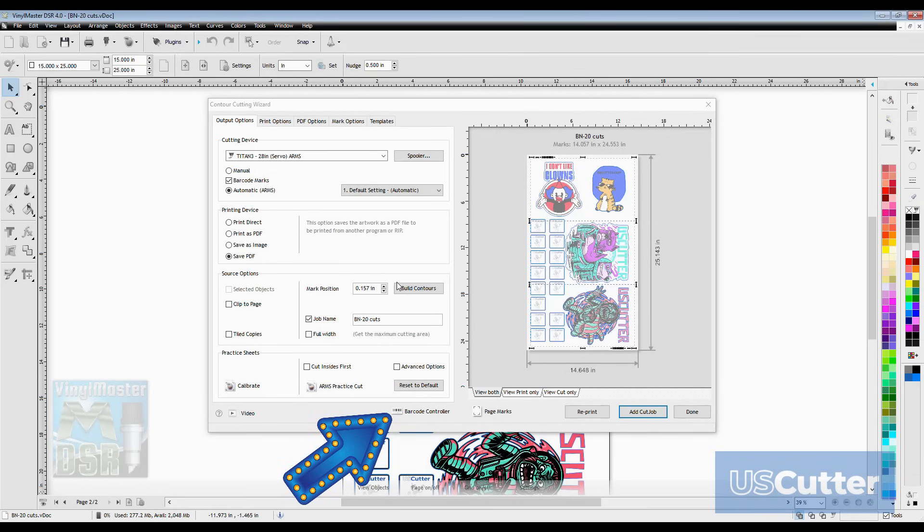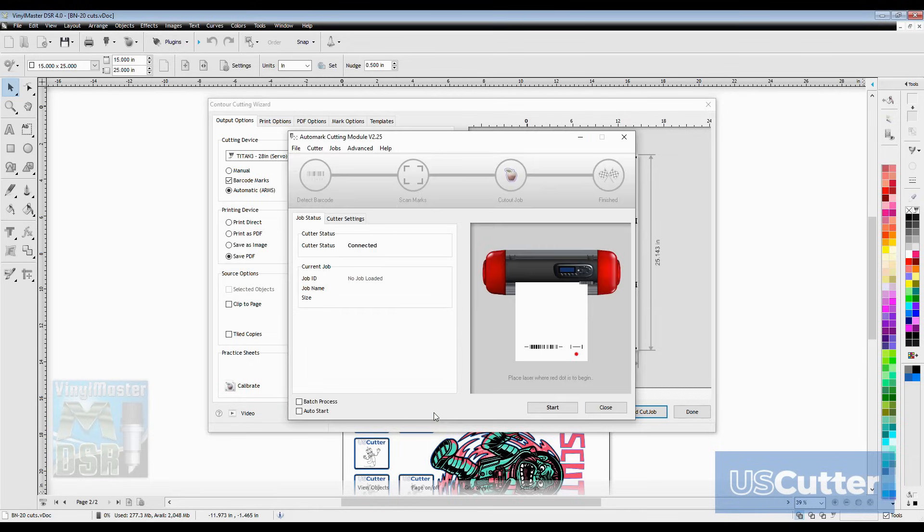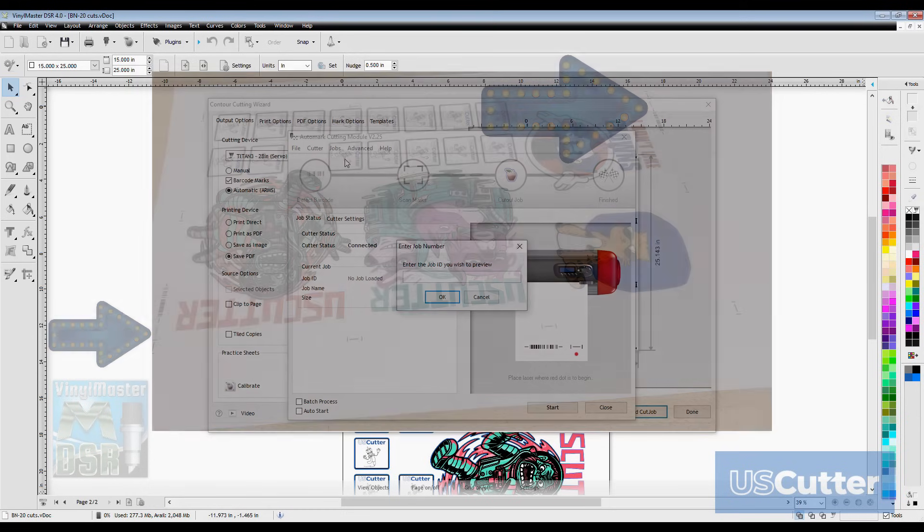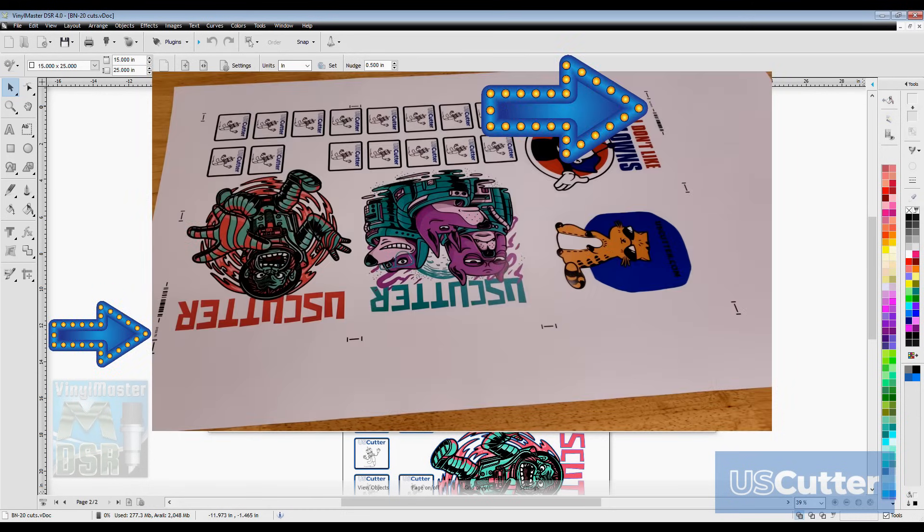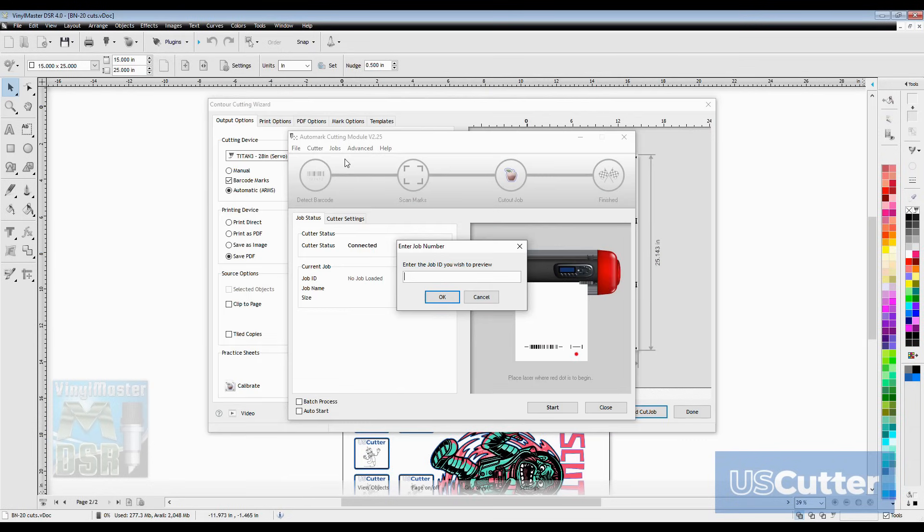That way if you happen to shut down the program or print it and then come back a day later and want to cut it you can just open the barcode controller wizard by clicking it at the bottom of the pop-up window and that will bring up another pop-up. Inside the barcode controller pop-up you want to go to the jobs drop down menu and select load job. Type the job number in that appears on your printed media and then it will pop up and tell you the location to place the laser. Once it actually starts contour cutting it gives you updates on what it's doing live on the screen.